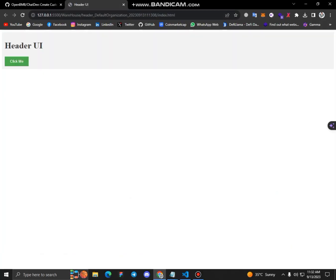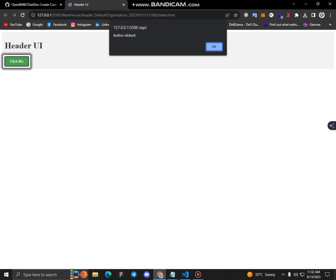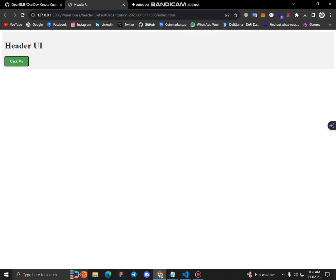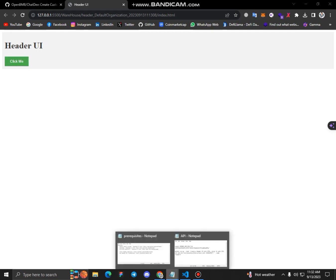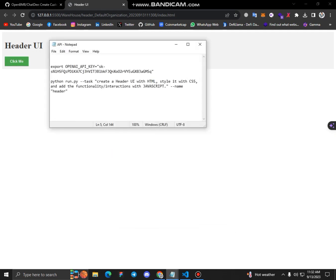what it has done for us. This is the button, and I think it doesn't follow our prompt perfectly. My prompt is create a header UI with HTML, style with CSS, and add the functionality and interactions with JavaScript.